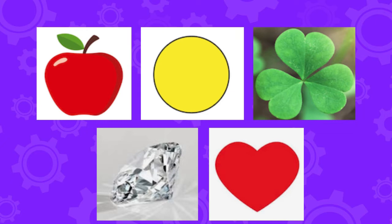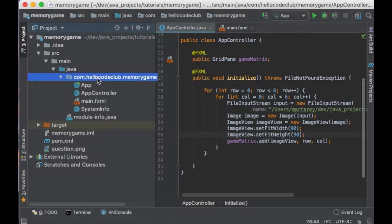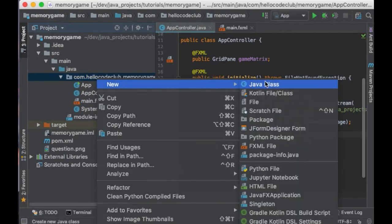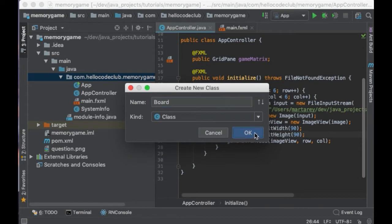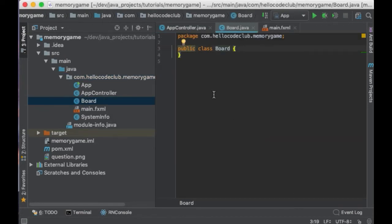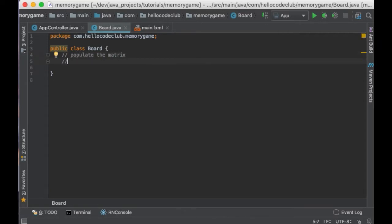So, five different images. I will leave a link below to each of the images so you can download them and add them to your project. To represent our card matrix, we are going to create a new class called Board. This class is going to do two key things: populate the matrix with different images and check when the game is complete.